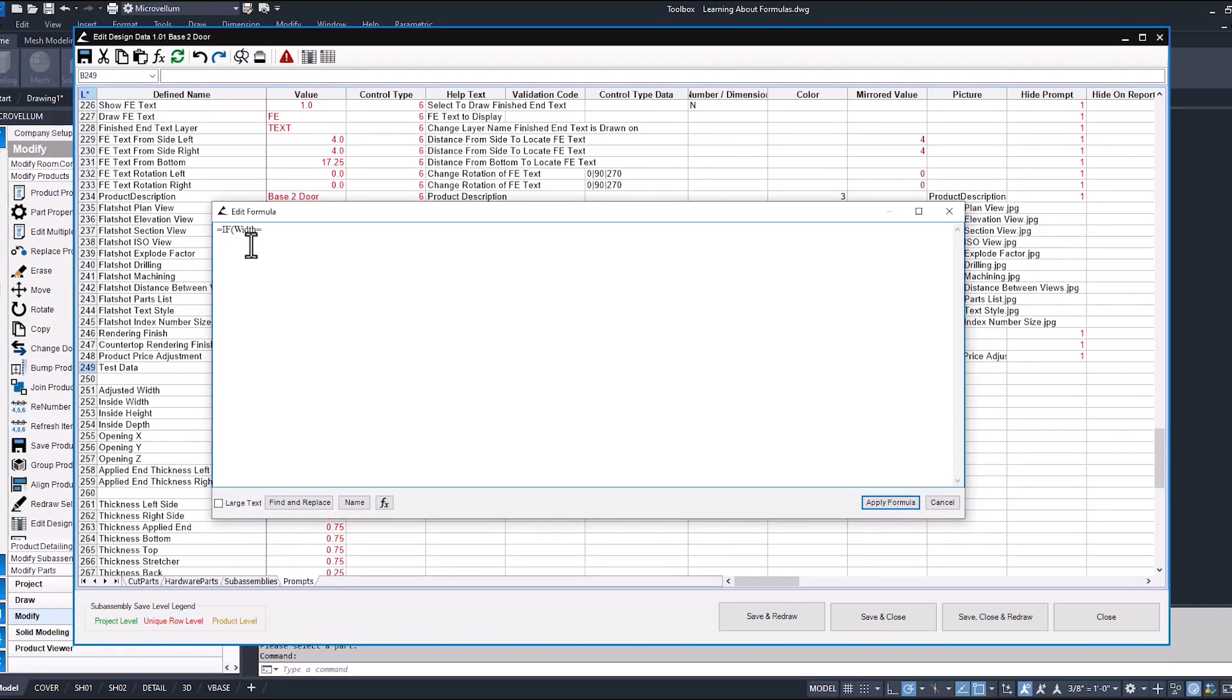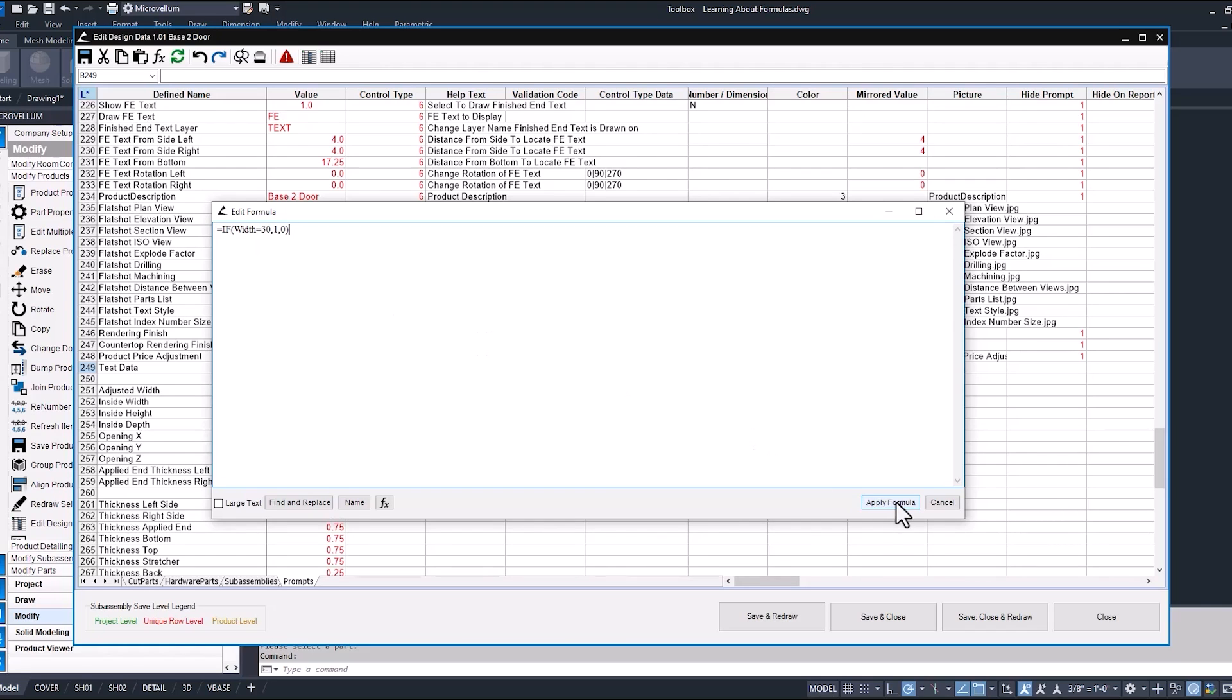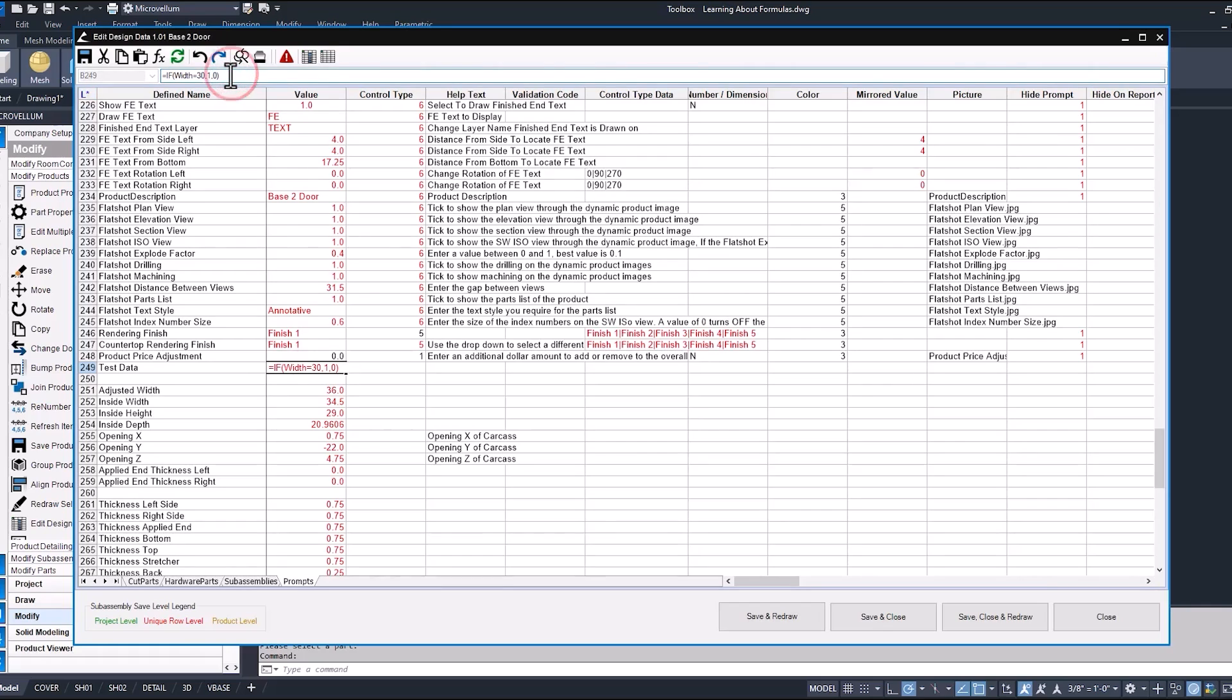All these formulas always start off with an equals. And we're just going to go with something really simple. If width, which is a defined name inside of this product, equals, we'll just say 30, comma. So that's that logical test. Now, if it was true, I want it to give me a 1. Otherwise, give me 0. And close parentheses. Now, always hit Apply Formula. Now we have that red showing up inside of our value cell. So that means it's formula-driven. You can see up here, there's our formula. So currently, it's giving us a 0 because the width does not equal 30.